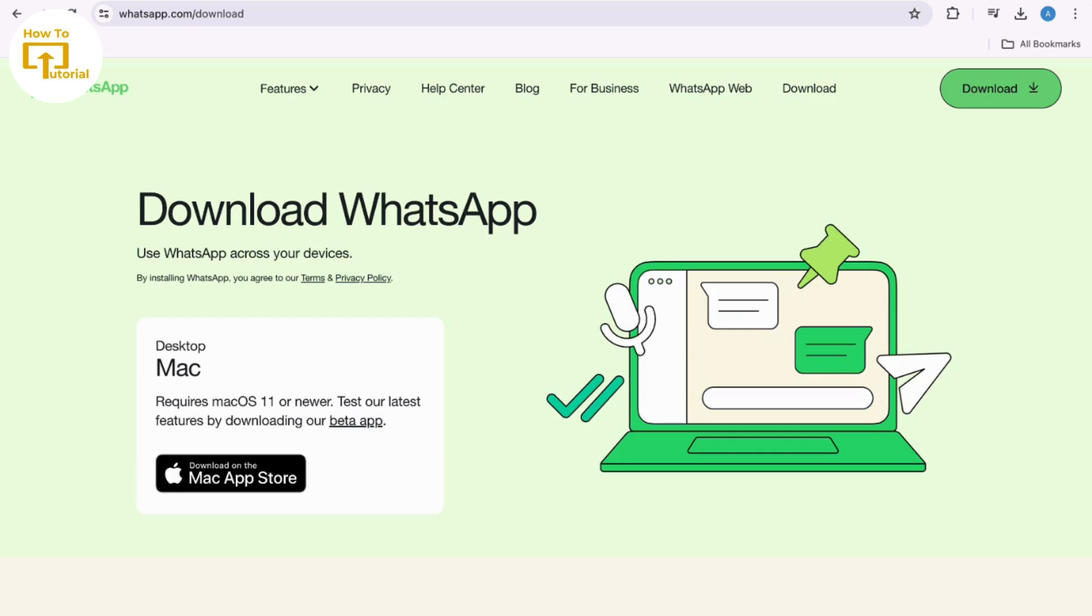Select WhatsApp Web Desktop. That's it! If you found this video helpful, please like, share, and subscribe to our channel. Thank you so much for watching.